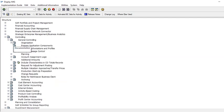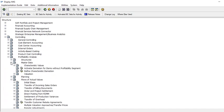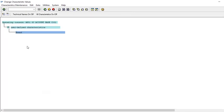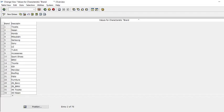Now we have to define the brand names. Go to profitability analysis master data. Click here — some entries are already defined. We need to check which number range is available. The existing ones go from 1 to 99, so we need to find which numbers are free.